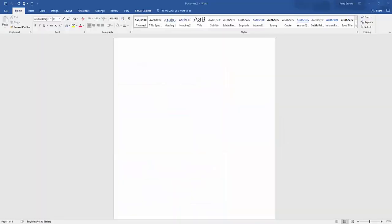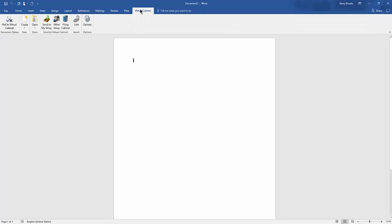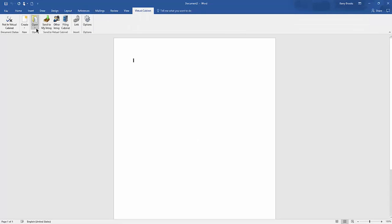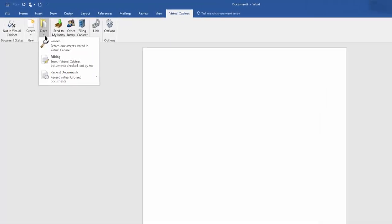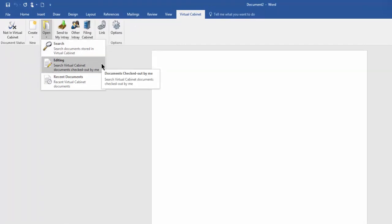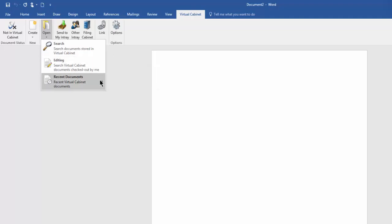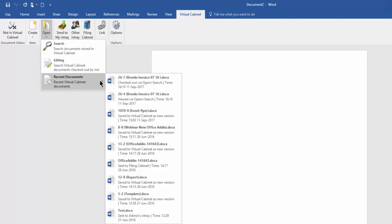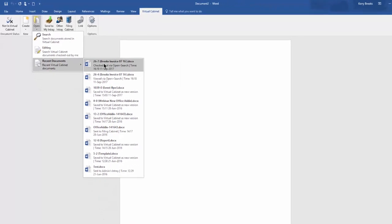You can also edit a document by opening it from Word, Excel or PowerPoint. If you go to the Virtual Cabinet tab and choose Open, you can search for a document filed into VC to edit, carry on editing a document you have already checked out or select one of your ten most recently accessed documents to edit.